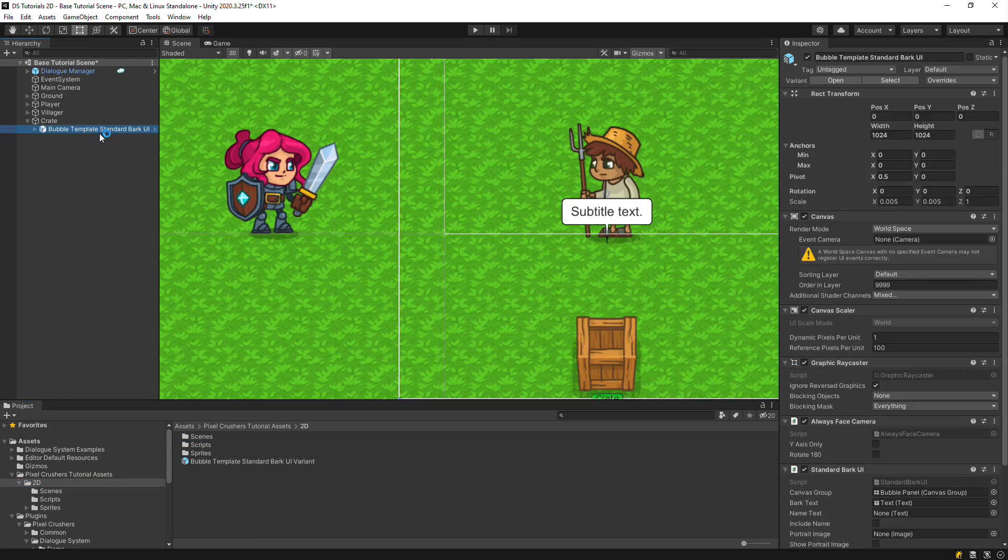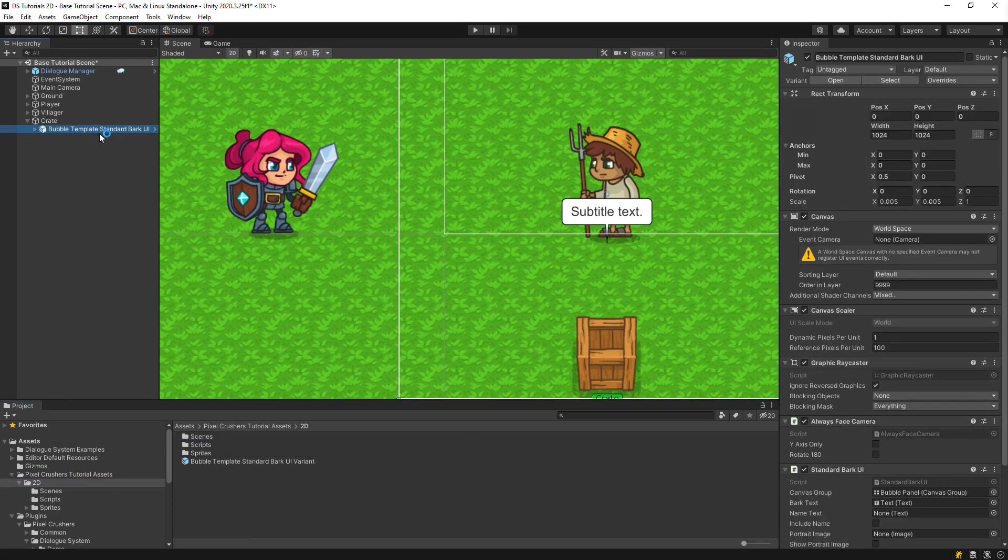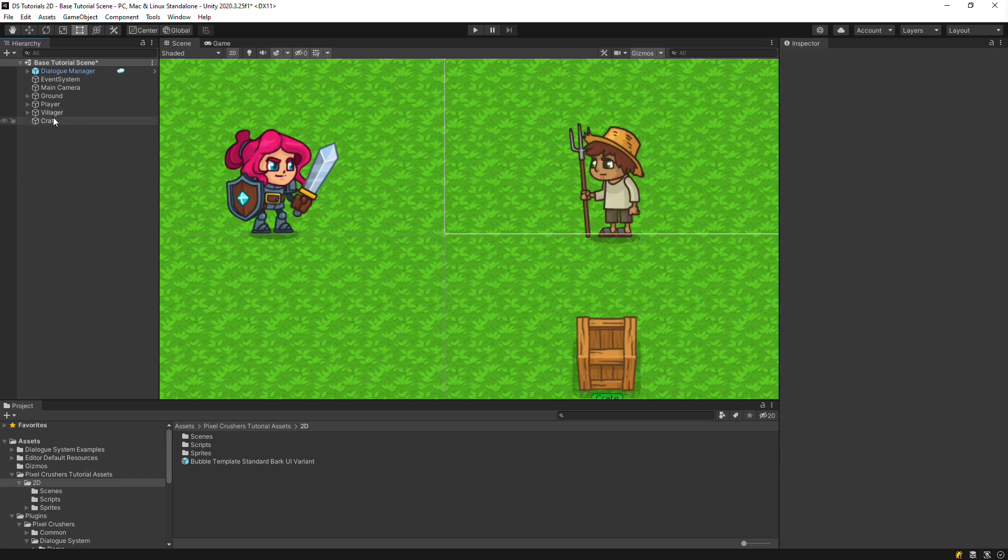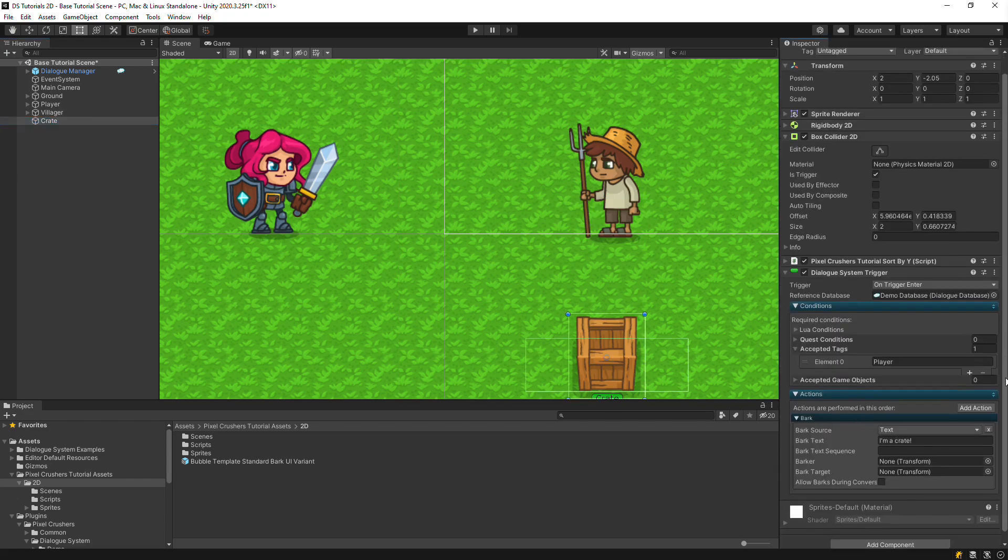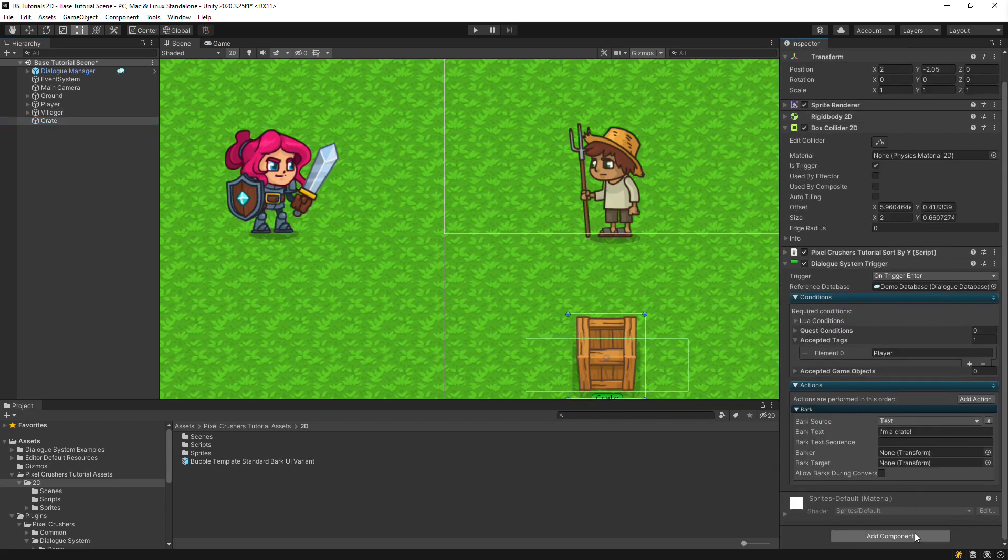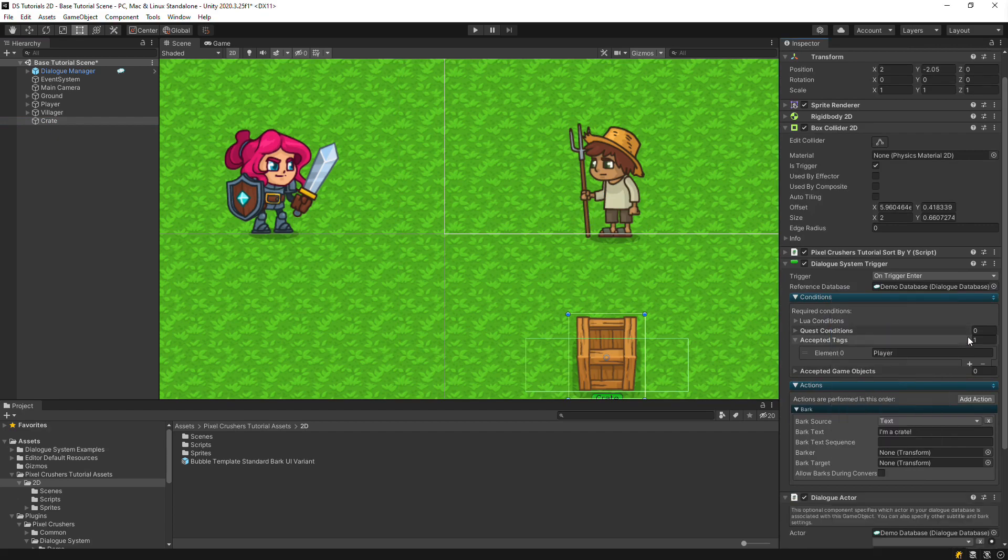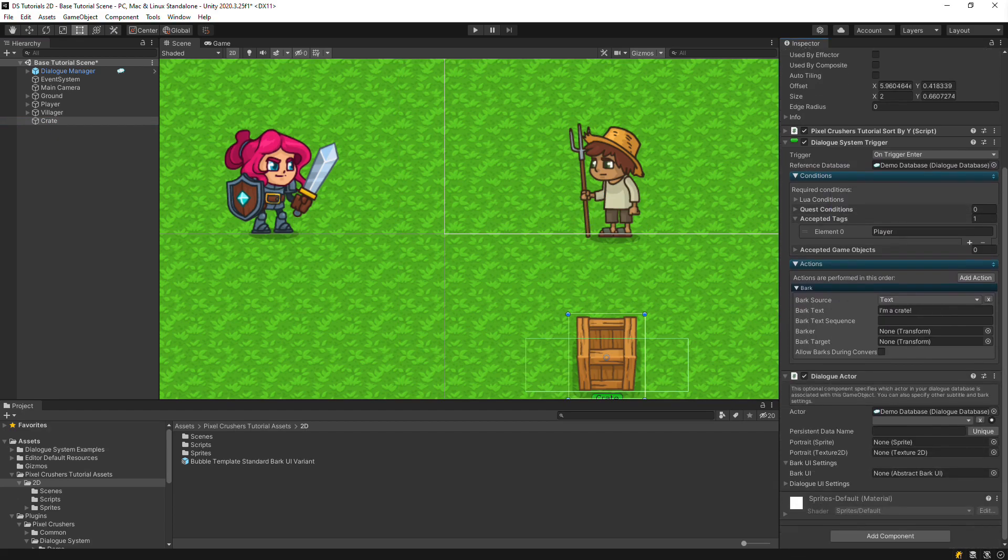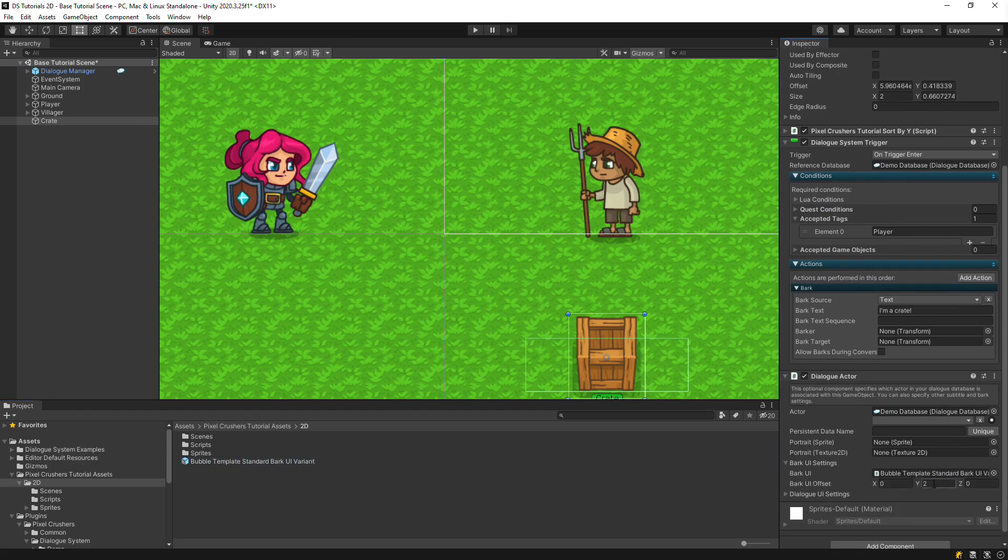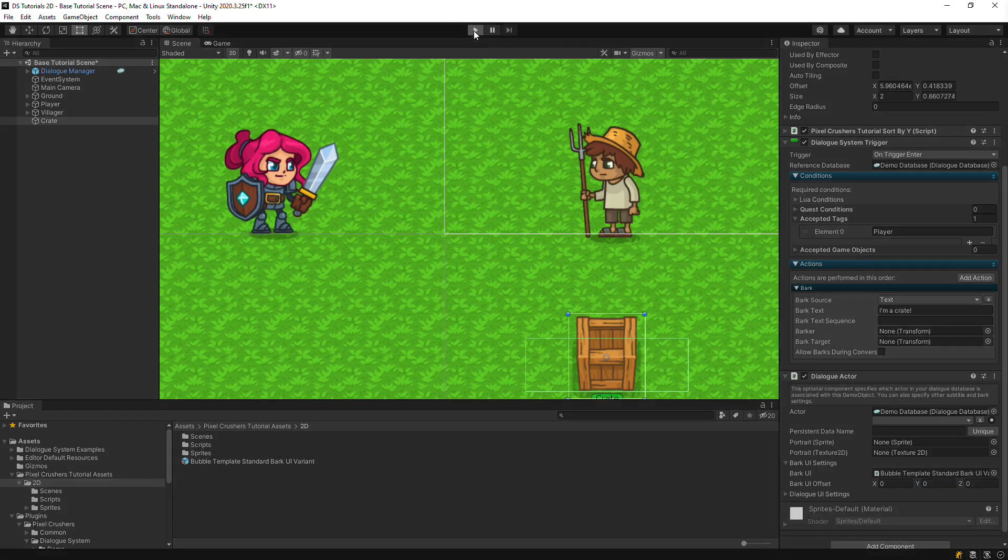Finally, add a Dialog Actor component and assign the bark UI prefab to it. We'll set the Y Offset to 0 so that it's not too high above the crate. And let's give this a shot.